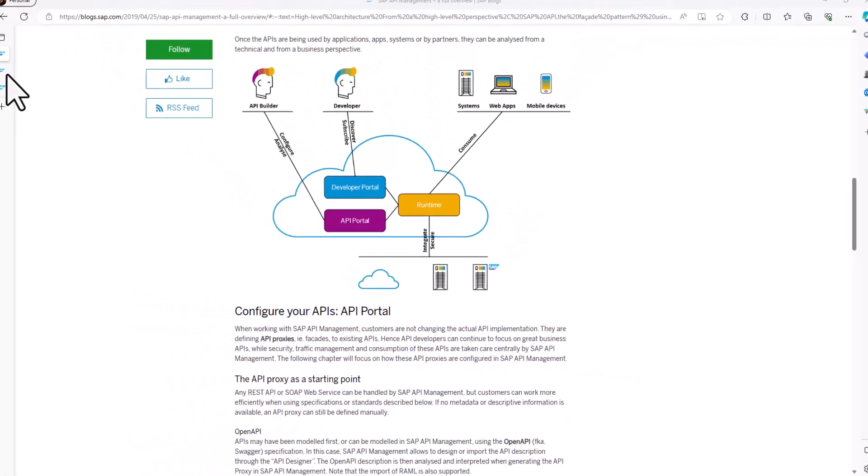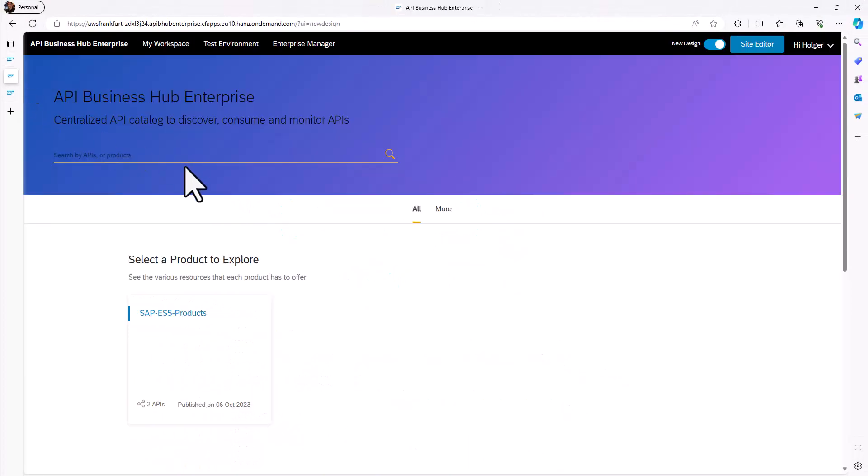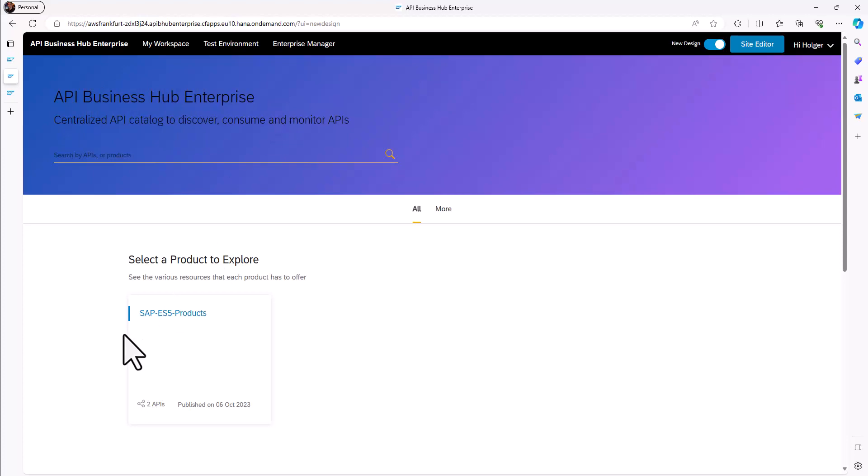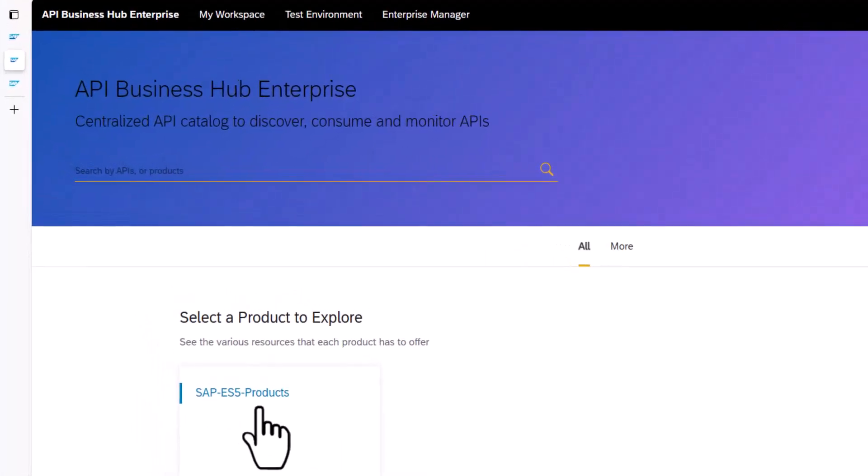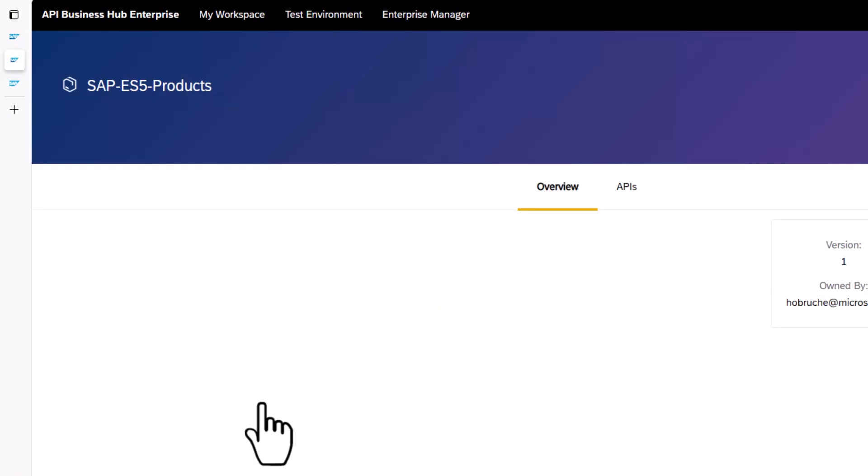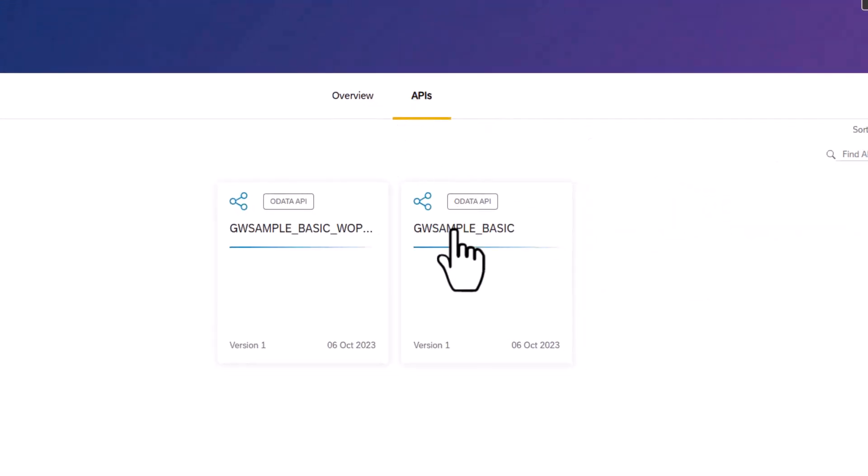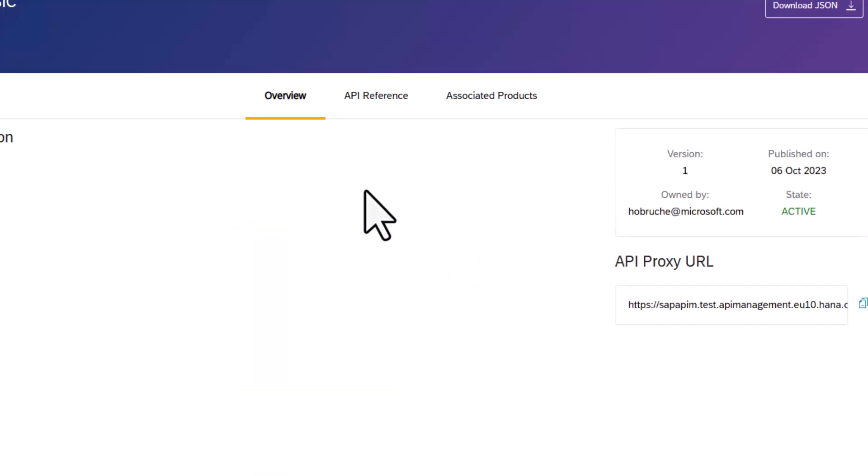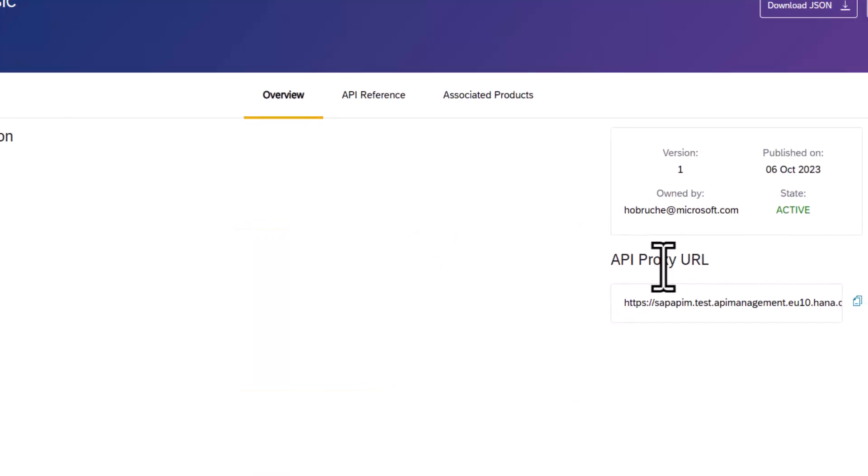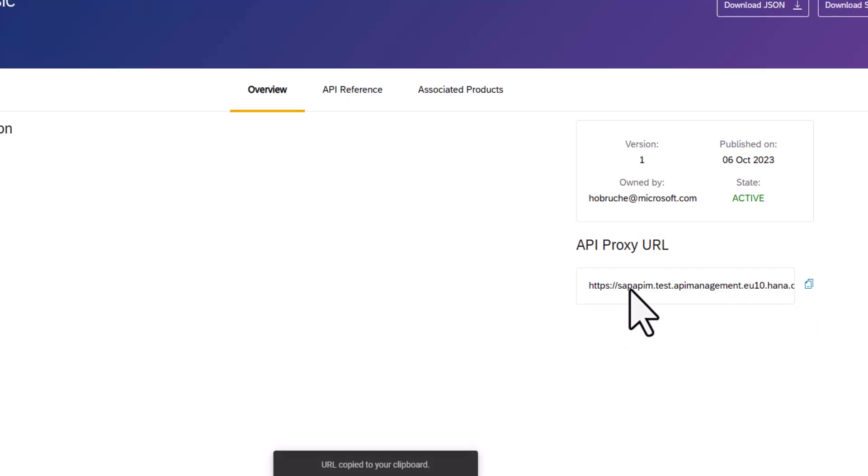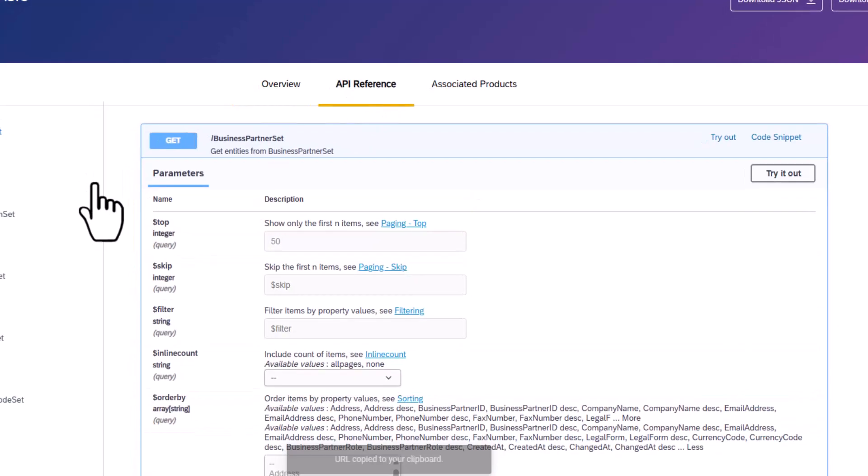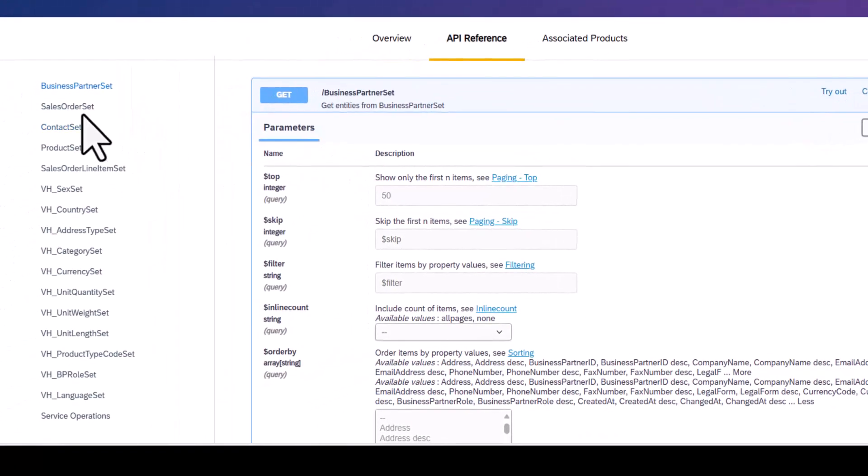So I already did all of this and now I'm here with the API Business Hub Enterprise. As a starting point, I can see here our ES5 example where we have access to APIs from our GW sample basic service. If I go there, I can see here the proxy URL.